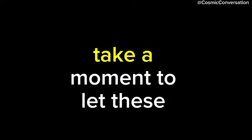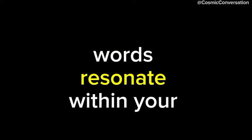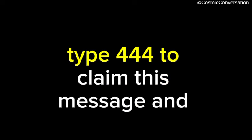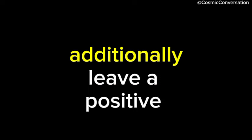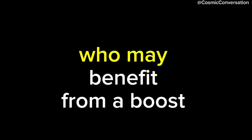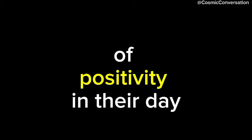Take a moment to let these words resonate within your spirit. Remember, you are cherished and protected by the universe. Type 444 to claim this message and the blessings it holds for your own. Additionally, leave a positive comment for other viewers who may benefit from a boost of positivity in their day.